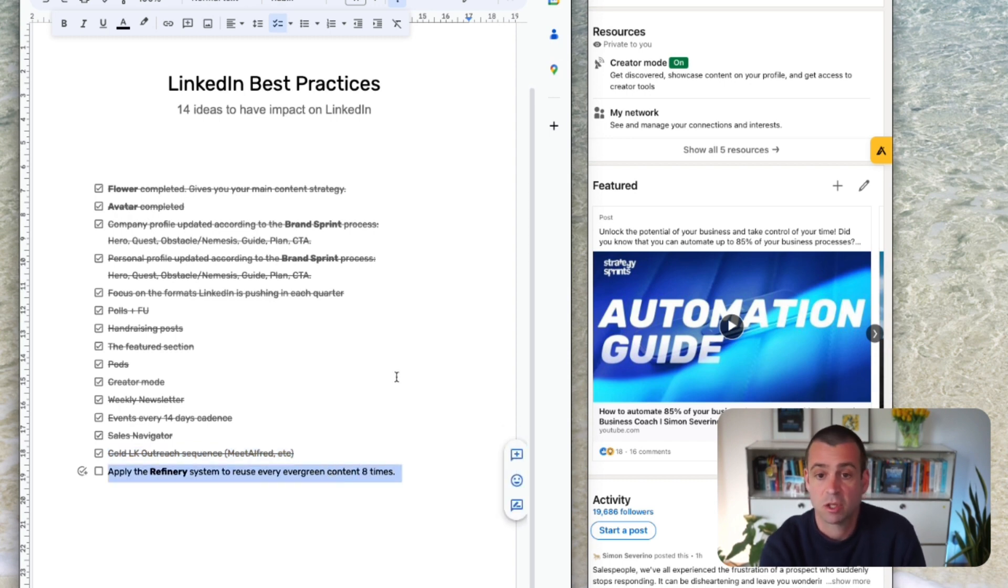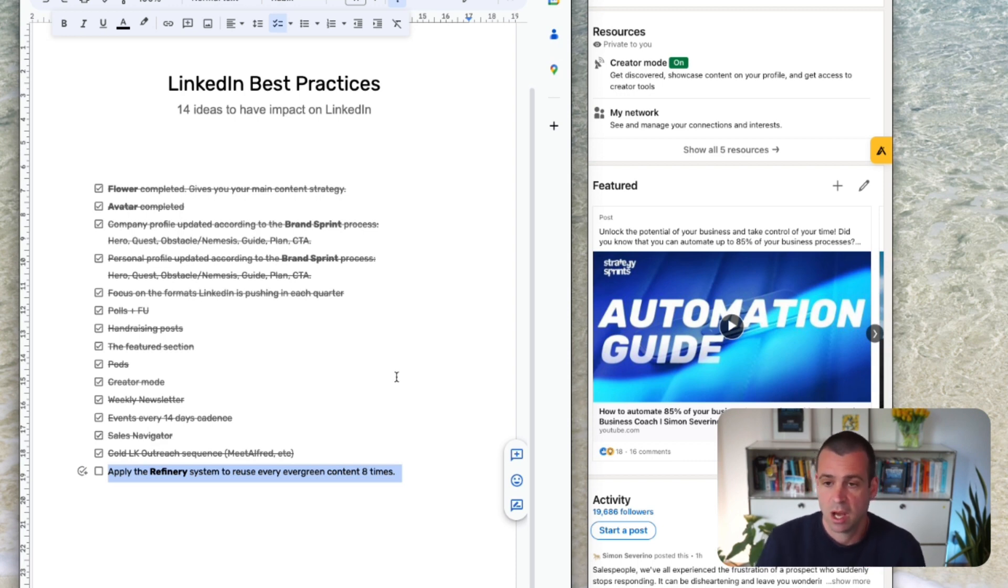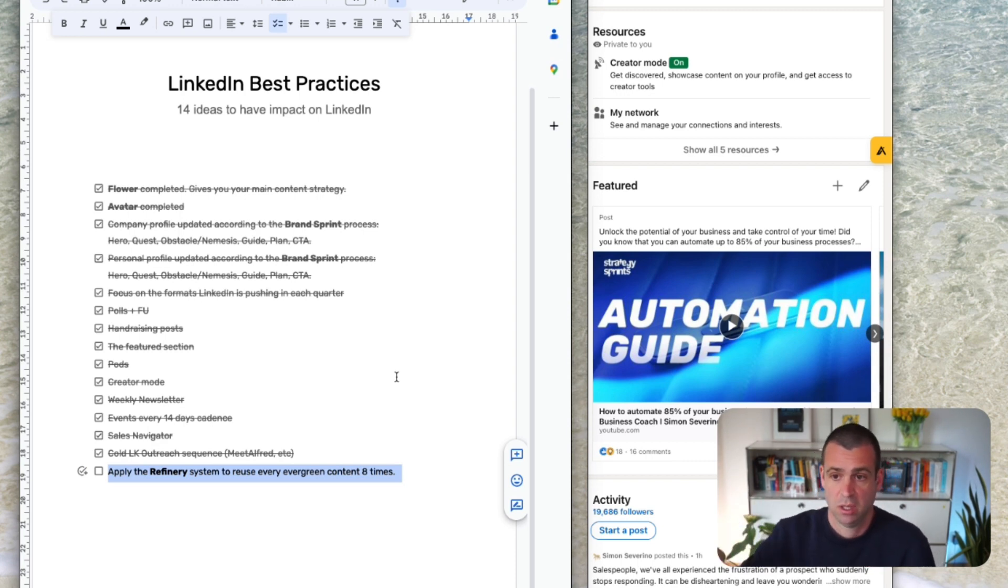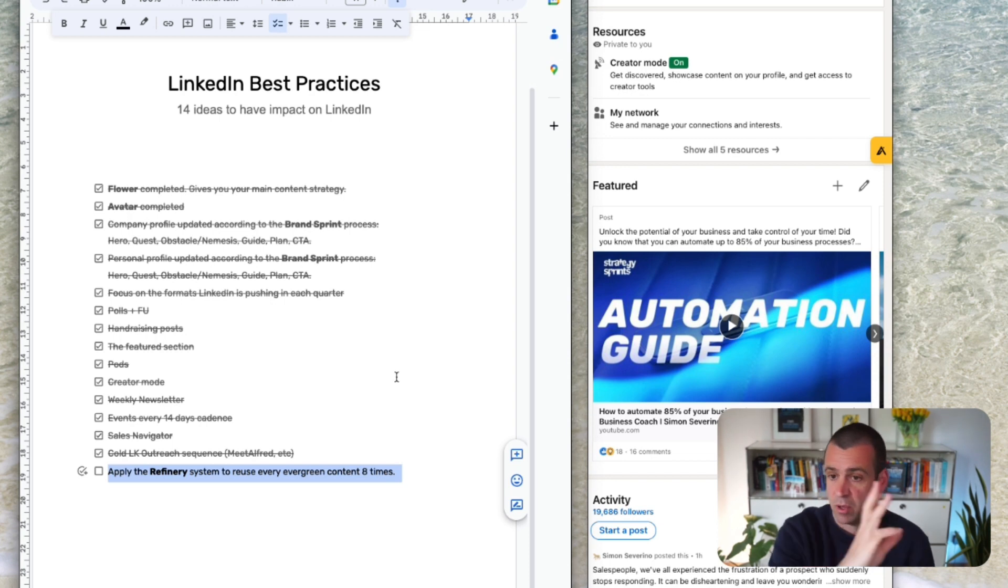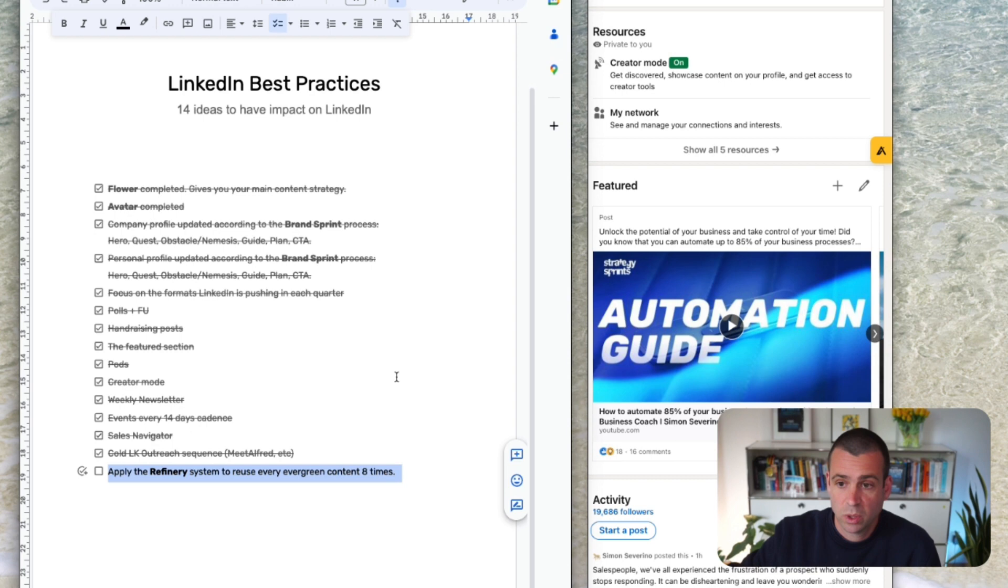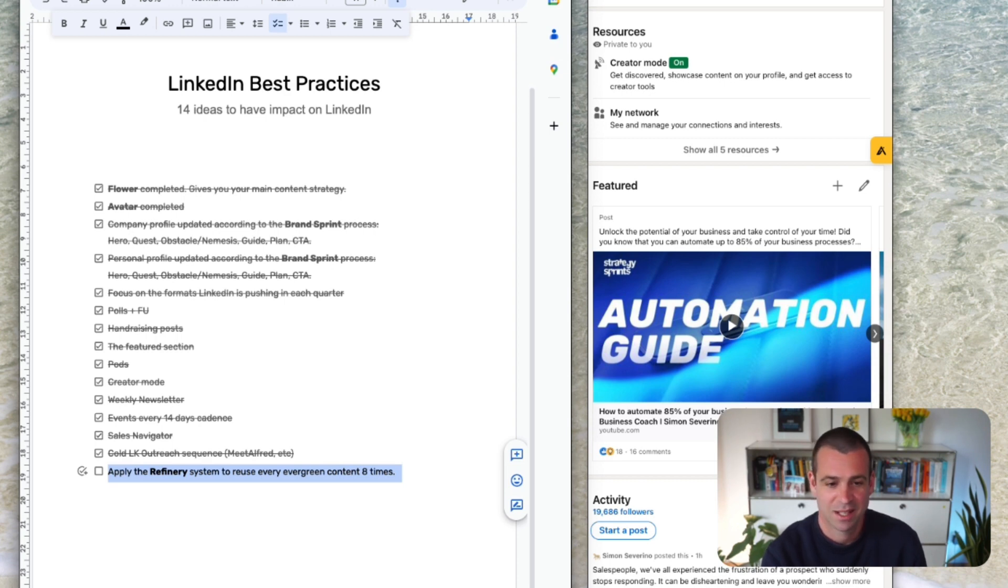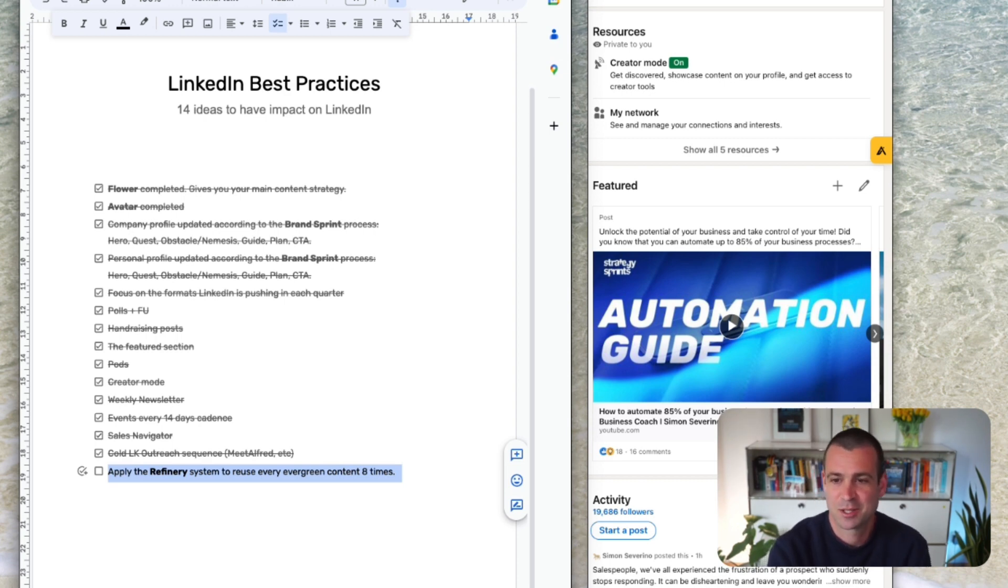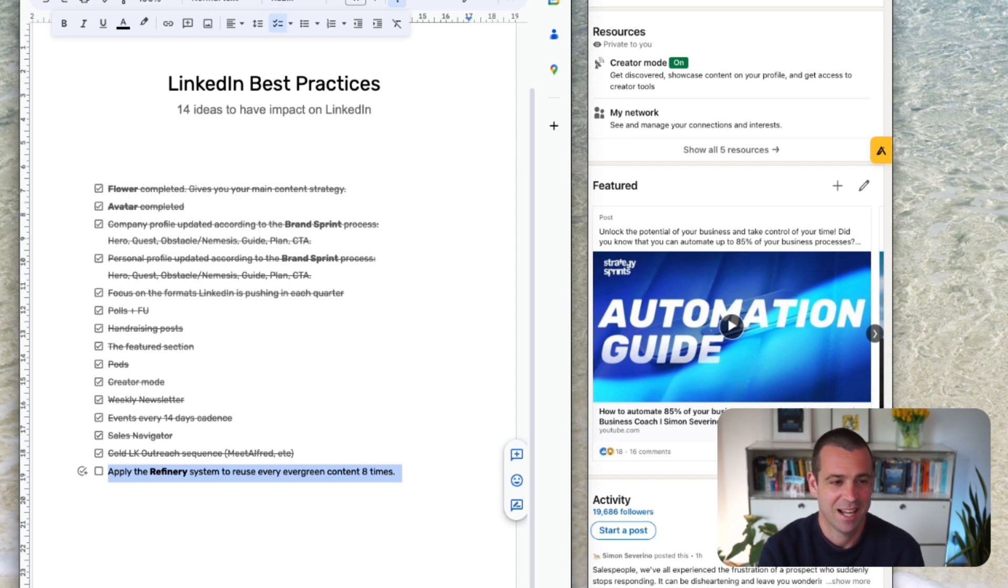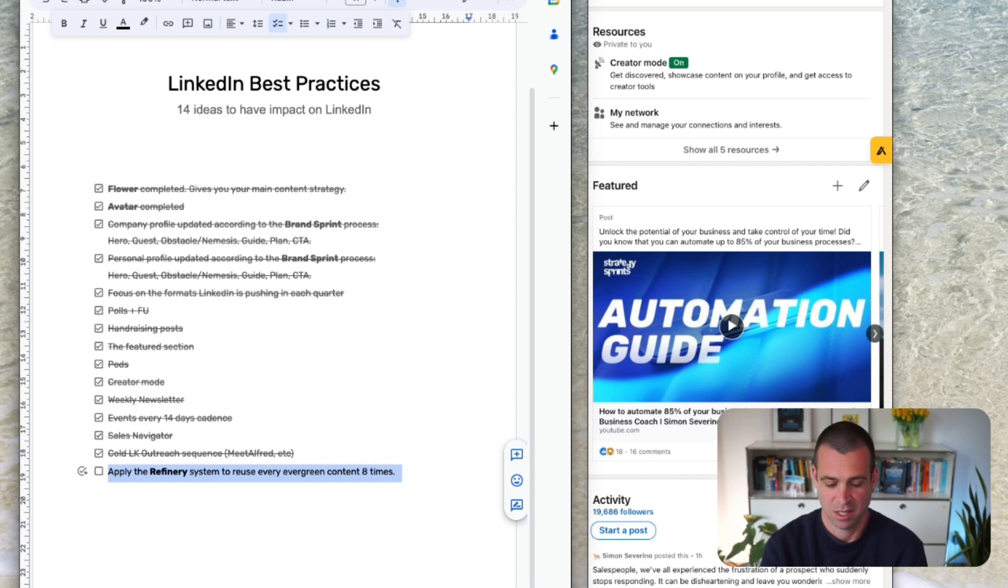And then when you have done all of this, you go to the university, the refinery module, because the refinery shows you how you can reuse one piece of content. Remember Monday morning we blocked out time to create content and now during the week you can reuse that content up to eight times. This video is getting very long so let me pause here, it's already 22 minutes. Hope you like it. If you have any questions tag your sprint coach, tag me, we are here to help. Keep rolling.